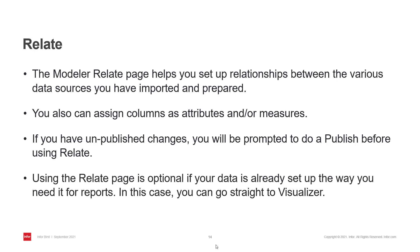And lastly, using Relate page is optional. So if your data is good to go, you can go directly to Visualizer.